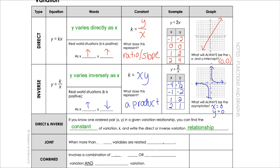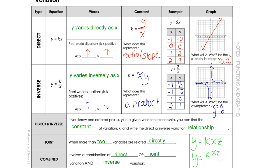We also have joint variation, where more than two variables are related directly. For example, y equals k times x times z. That's joint variation. Combined variation involves a combination of direct or joint variation and inverse variation — for example, y equals kxz divided by w. So those are the three or four types of variation depending on how you count them.